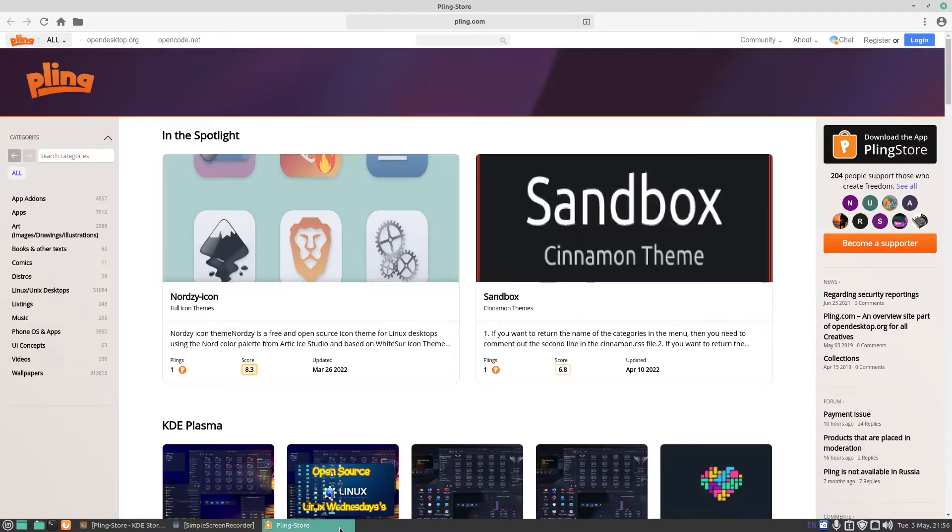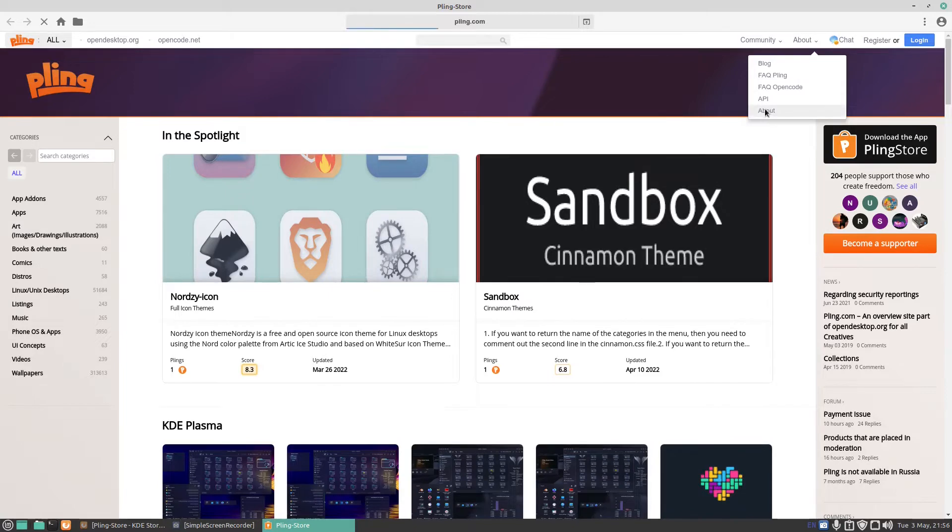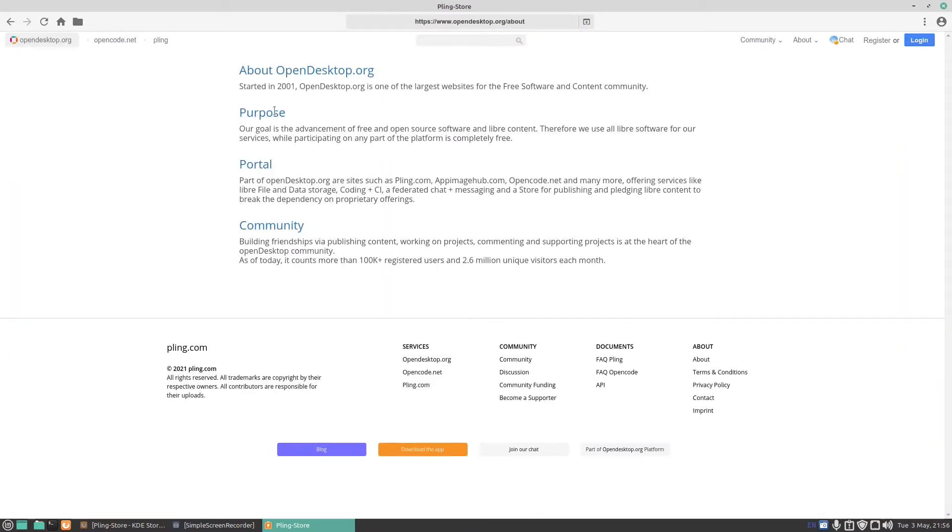And it says Pling, you can chat to people about it, register, log in, community, go about. If we go about, you've got things up there. Let's go about and it says about open desktop.org and it's just community and so on.